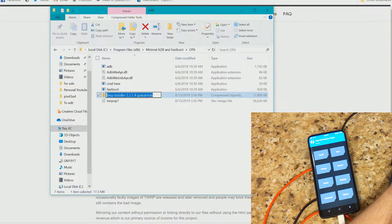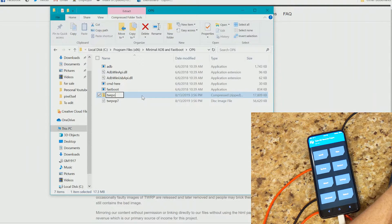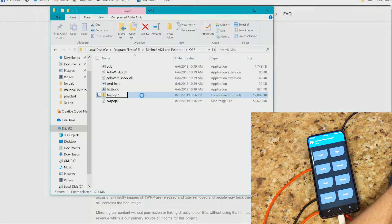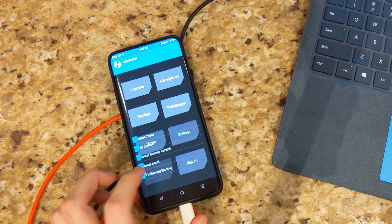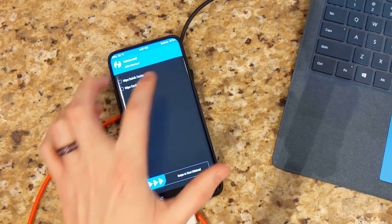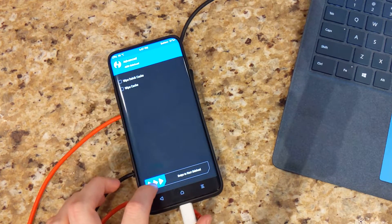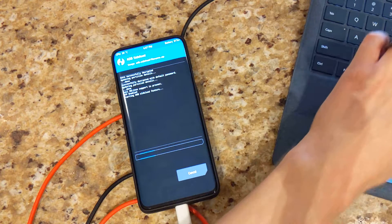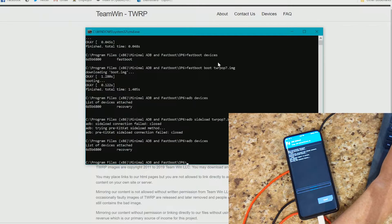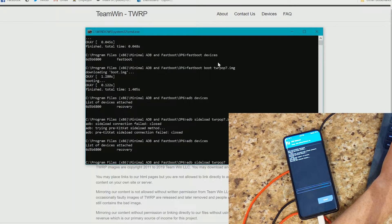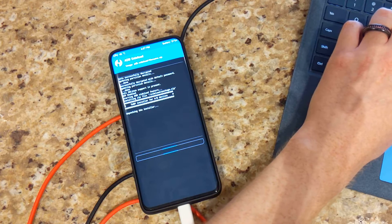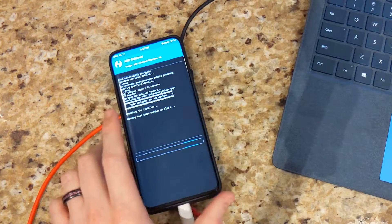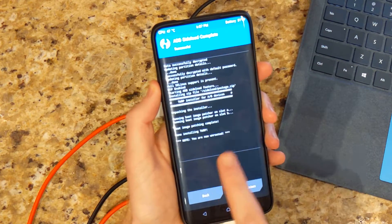So again, I'm going to go ahead and just rename this file TWRP OnePlus 7, for example. So what you're going to need to do is go ahead and go down to advanced and then ADB sideload. Swipe to start. ADB sideload TWRP OnePlus 7 dot zip. And then we'll go ahead and start installing. Here we are.